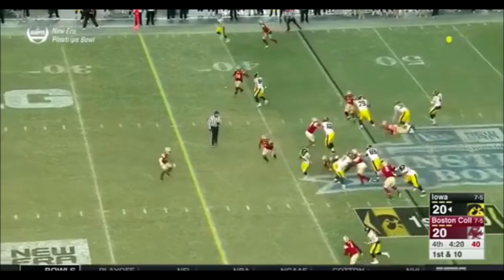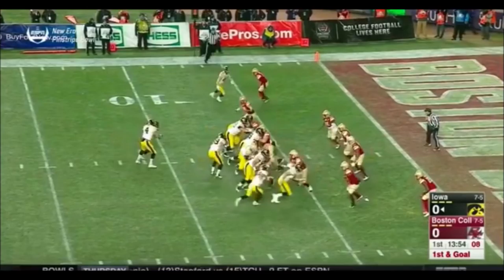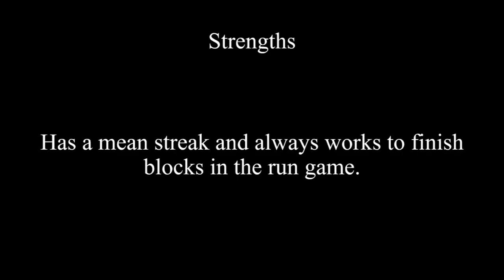The next strength that we are looking at is how he is always looking for someone to block. If there is no one for him to block or the play is going away from him, he looks for someone to block to make a positive impact. In this play for example, he is initially blocking a defensive tackle, but sees the linebacker coming downhill towards the hole and slides over to block him.